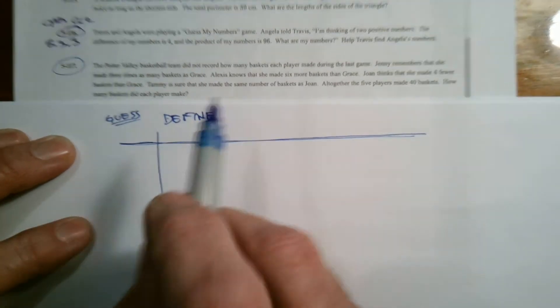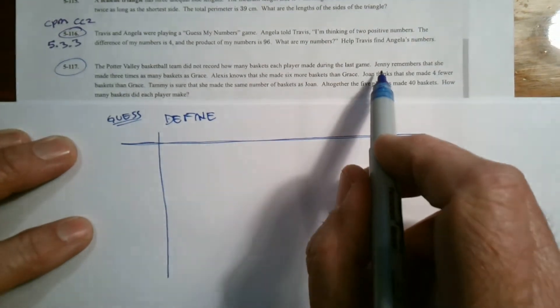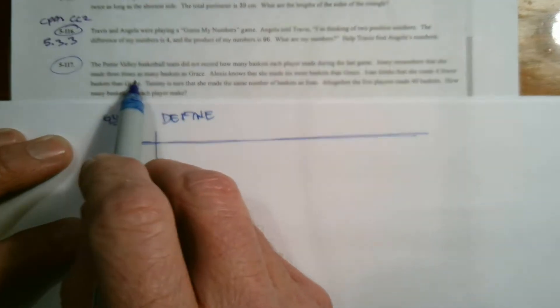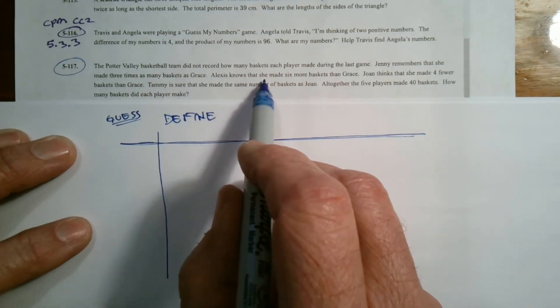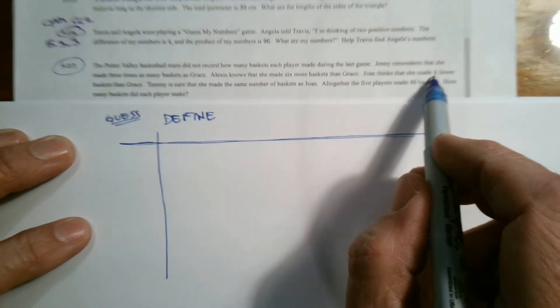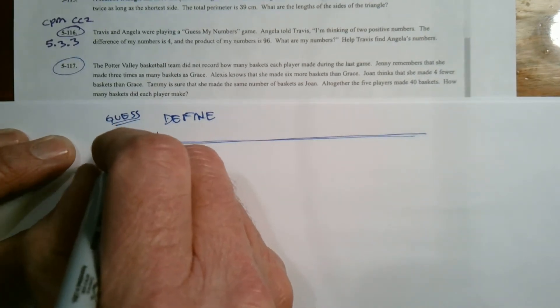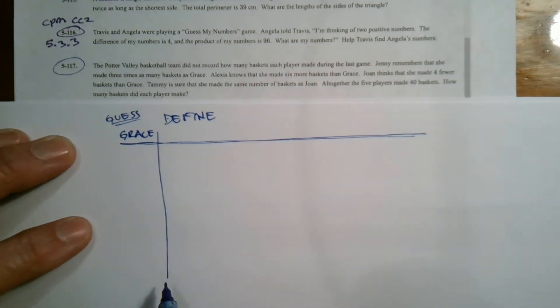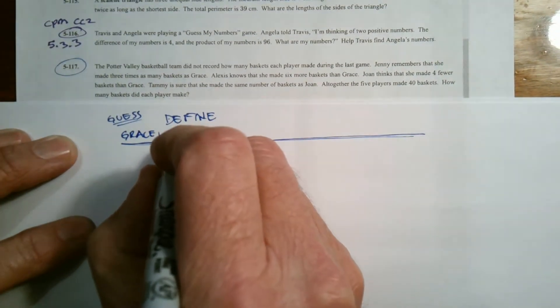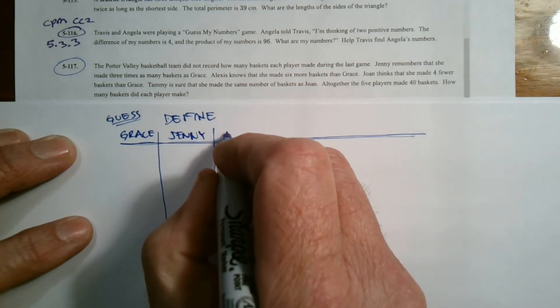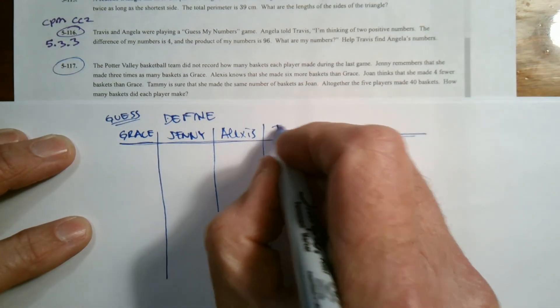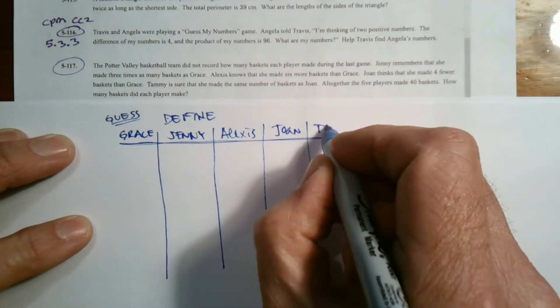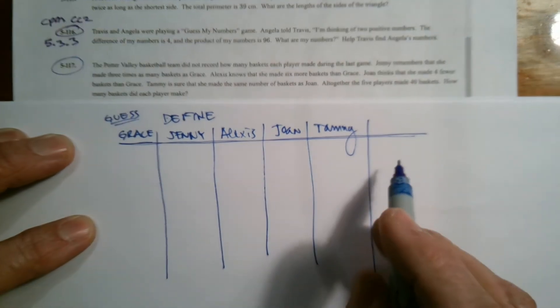If I look at my word problem, I ask myself, if I knew this, I could then find all the others. Jenny says that she made three times as many baskets as Grace. Alexis says that she made six more baskets than Grace. Joan made four fewer baskets than Grace. So Grace is my independent variable. Grace is the one I'm going to guess on. From there, I'm going to be able to find and define Jenny, Alexis, Joan, and Tammy. Okay, so that's our define part.